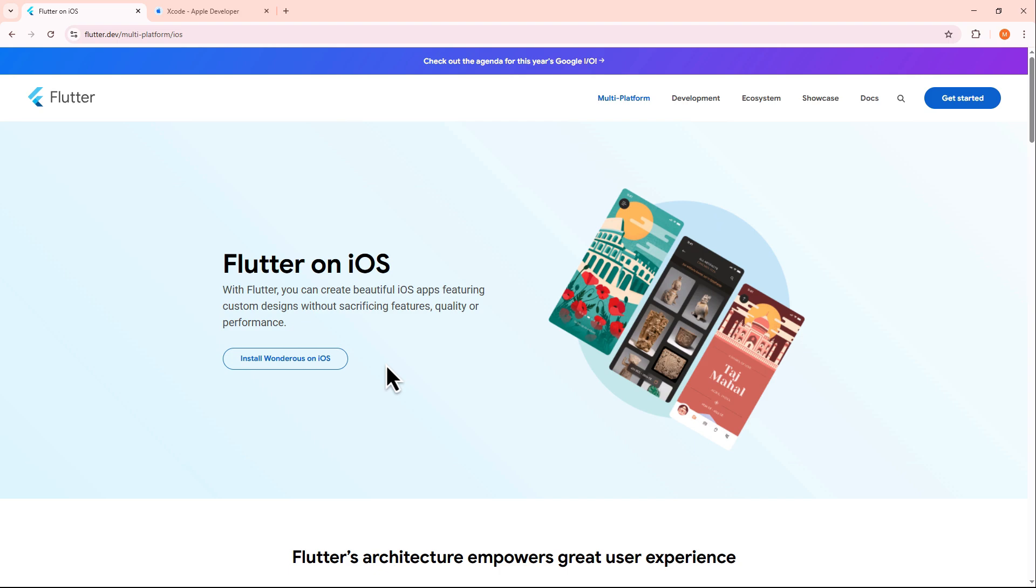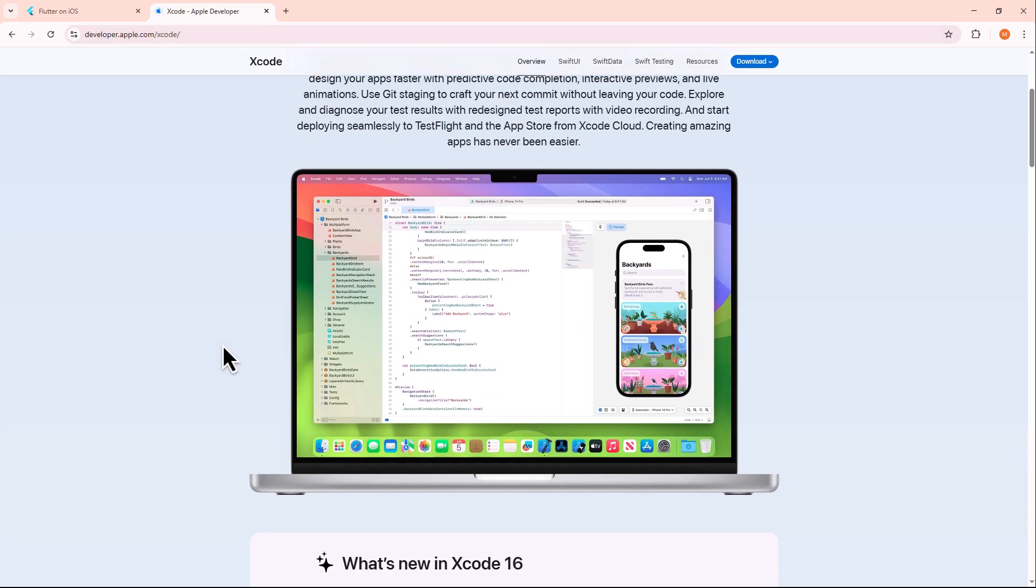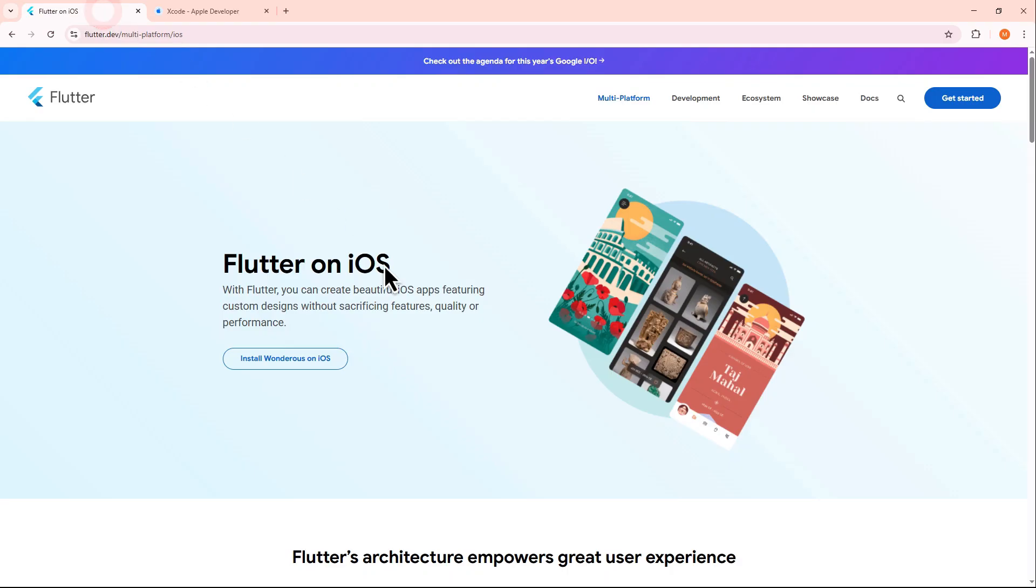To do this, you'll need to install Flutter and Xcode on your Mac. Open your Flutter project in your IDE, then run the build command in Xcode. This will generate an IPA file in the /build/iOS directory.